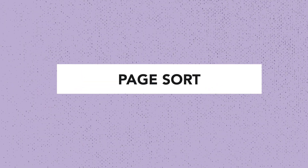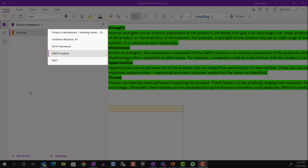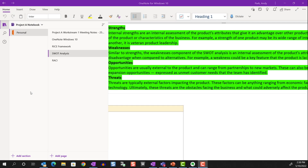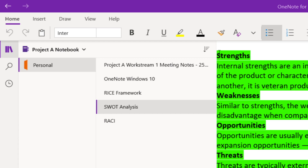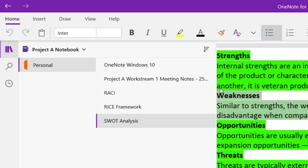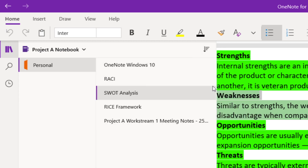The fourth reason is sorting through pages. If I have a lot of pages in my section, I find it helpful that I can use the sorting feature in the Windows 10 version that's not available in the desktop version. As you can see, I can sort the pages alphabetically, or by date created, or by date modified.